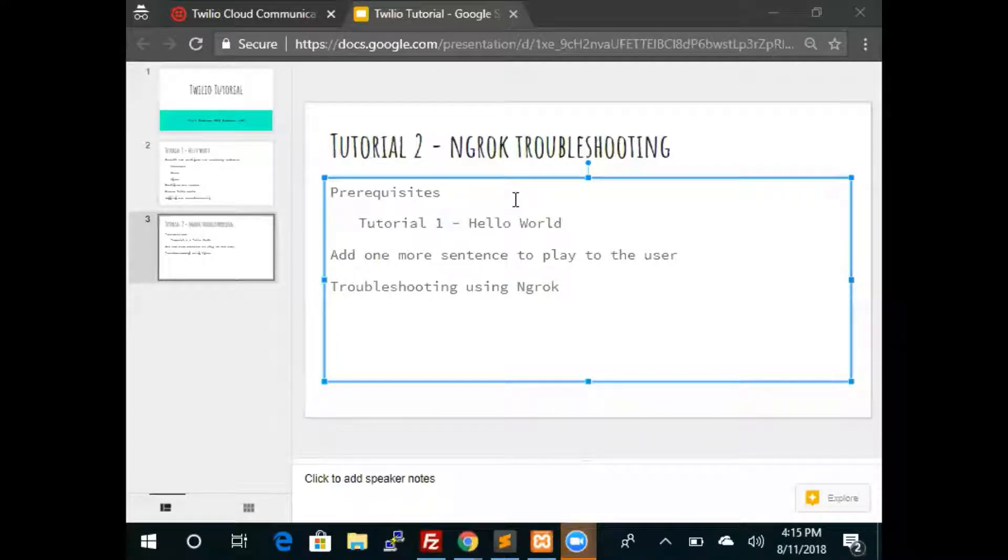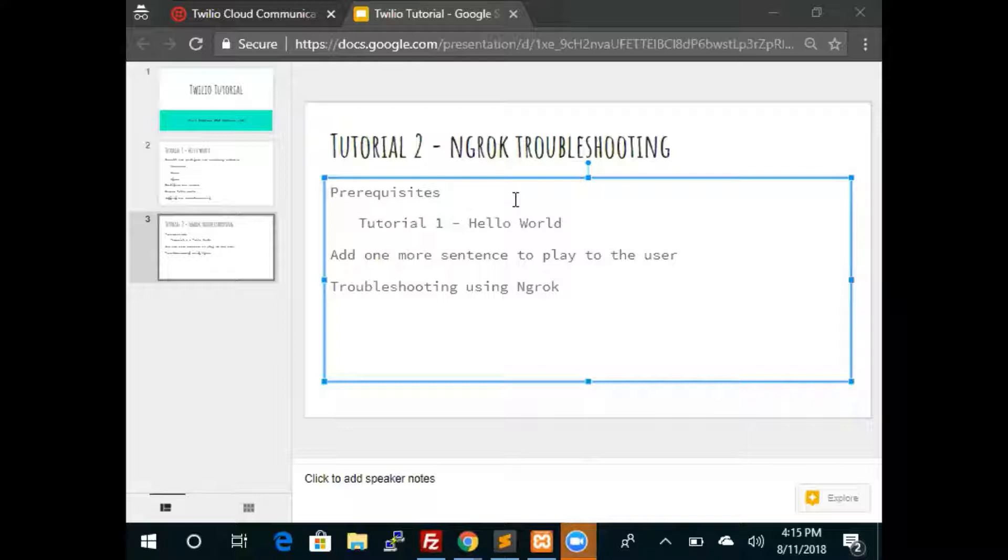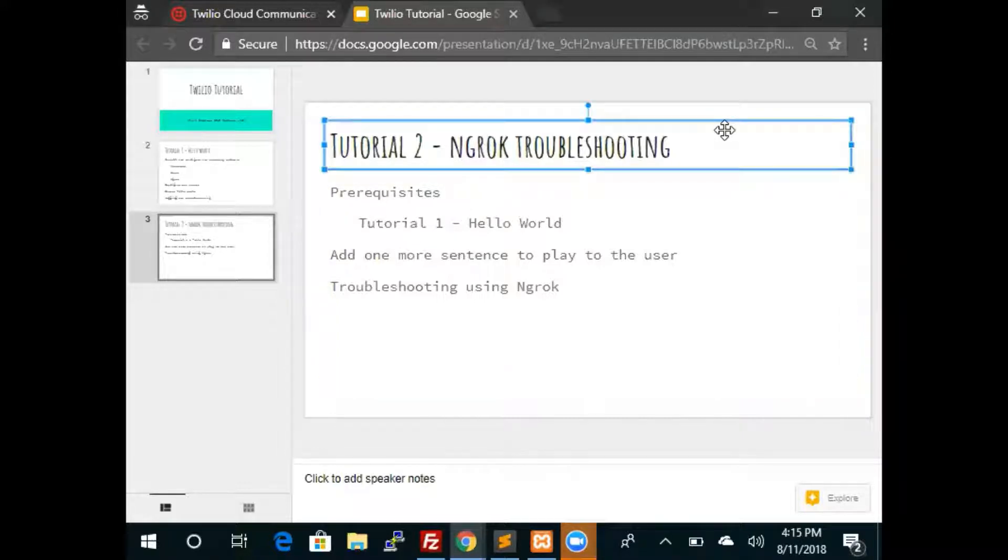Hello, this is Paul Matthews. I'm the CEO of Netram LLC and we are a tier one partner of Twilio. This is the second tutorial. This is going to be a short one. We will focus on ngrok troubleshooting.